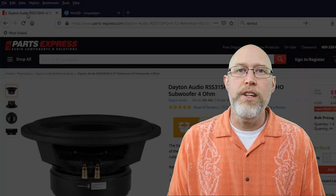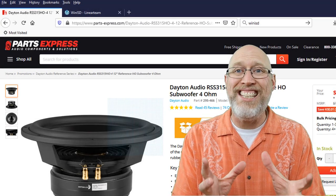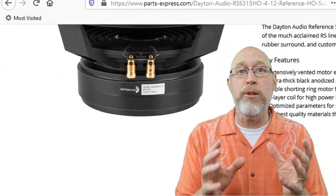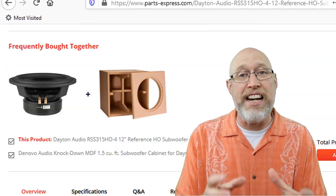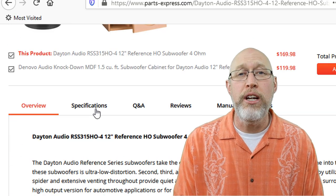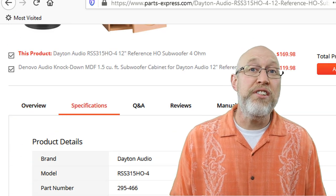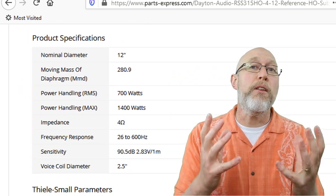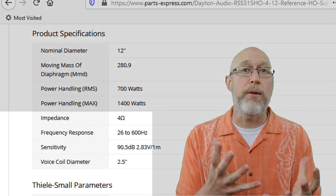In order to use WinISD, you're going to need to know the TS parameters for your particular driver. You can look that up on the manufacturer's website or it might be in the owner's manual. For this example, I'm using a Dayton Audio 12-inch subwoofer. I'll be sure to give you a link down in the description to this driver. You can find the TS parameters for this driver on the Parts Express website.